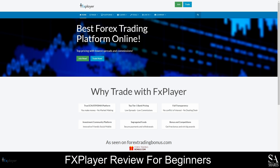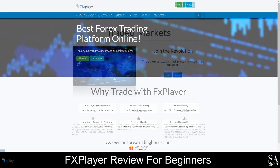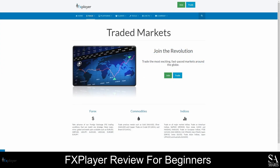This broker offers multiple account types and low-cost trading on a wide range of Forex pairs, indices, and commodities. FX Player is a no-dealing desk broker and all accounts use straight through processing orders, ensuring that you get the best trade execution speeds. FX Player offers a variety of Forex pairs, commodities and indices, and there are more than 30 tradable currency pairs.